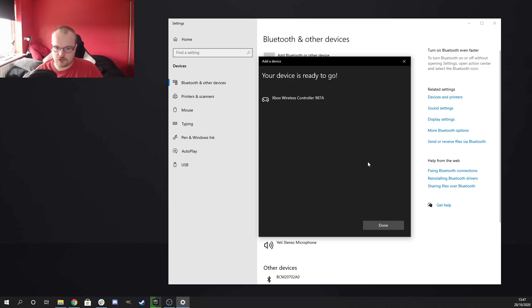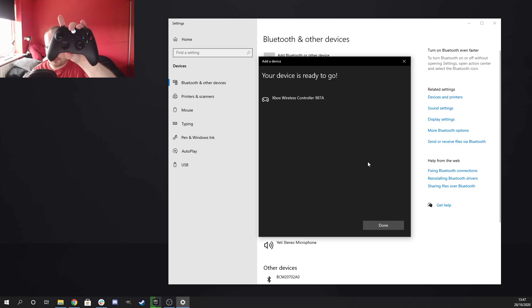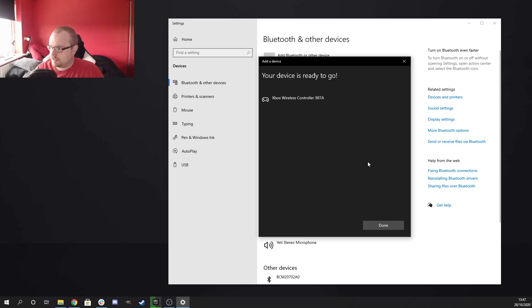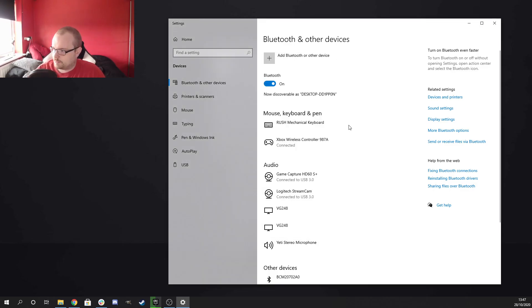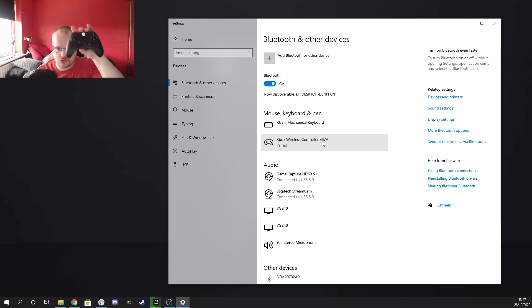So I can use this Xbox controller now to play any Steam games that are compatible with it or any games online with this controller as and when I need to. So, as you can see, we just click the done button. It's here, Xbox wireless controller 987A paired and it's done and ready to go.